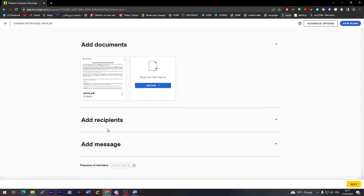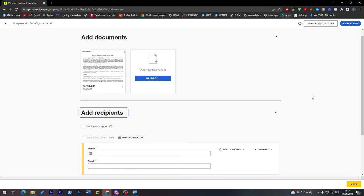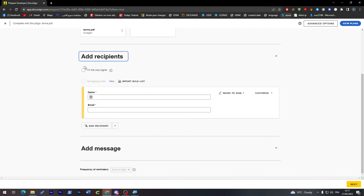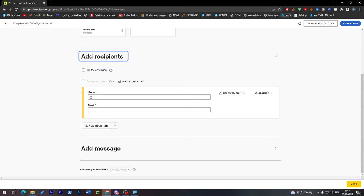Here what I'm going to do is add recipients. For example, here you have to put your recipient, so if there is anyone that has to sign it with you, you will have to add their names and their emails. It will be an obligation for you to write their correct name and email.